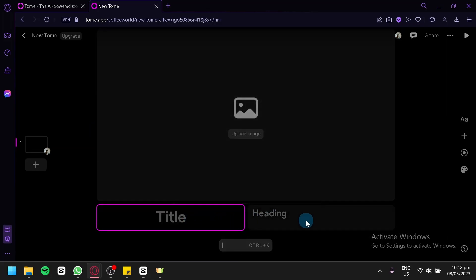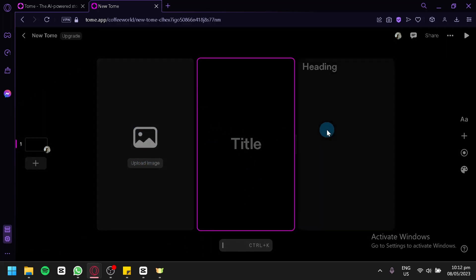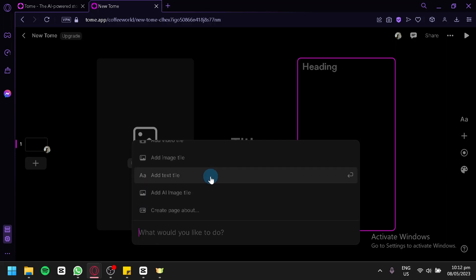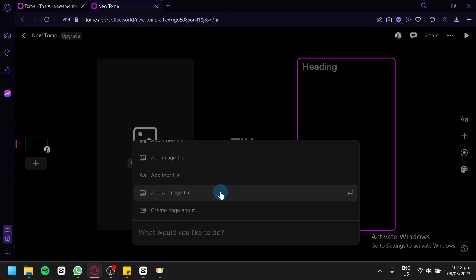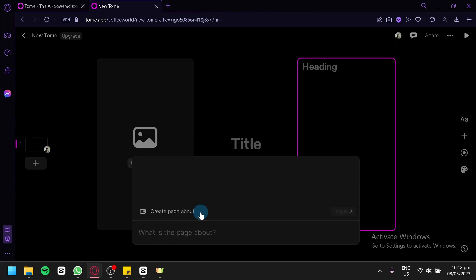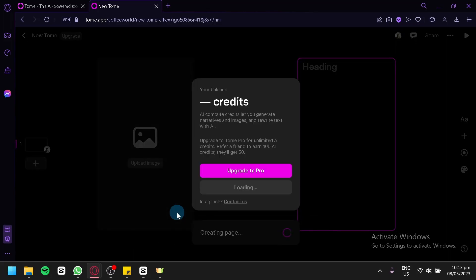You could also add things like image, image style, page about, and all of that. You could also add an AI image tile, which is an AI-generated image. You could also make it automatically create a page about for you. Click on 'Create Page About', put in what the page is about — for example, dogs — type in 'dog' and click enter. As you can see, our balance is 275, so it will take credits from us the more we use AI.